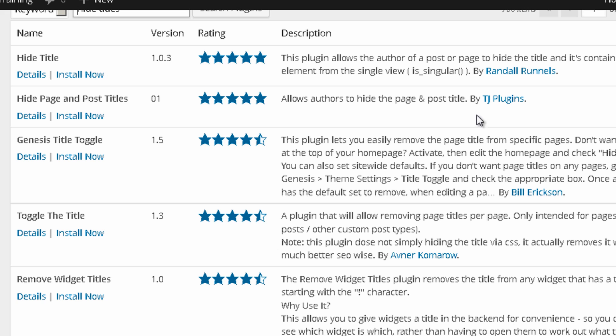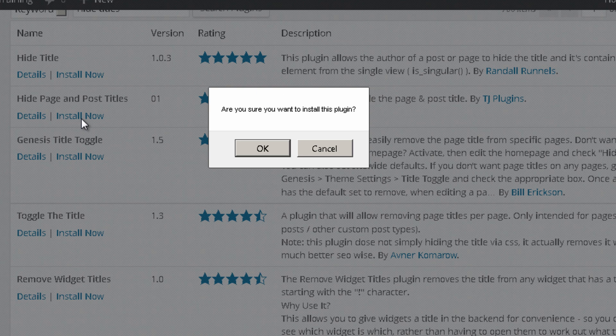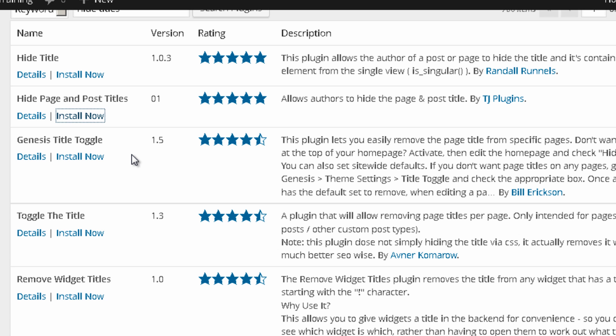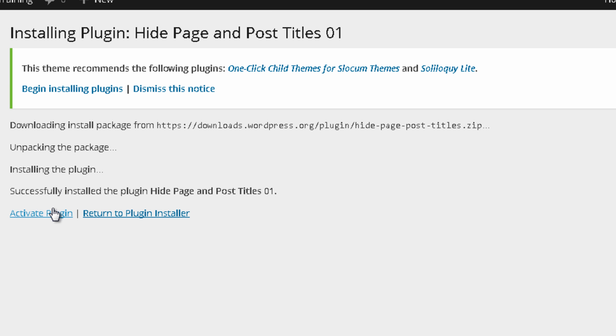And you might want to check the description. You can see that it really has a great rating. And you just install now and simply activate it.